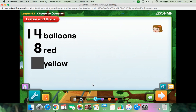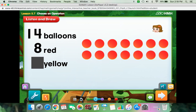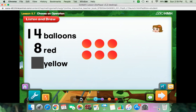Can you solve this same problem using subtraction? Yes, you can! 14 balloons is the whole. You subtract the 8 red balloons from 14 balloons, and the number of yellow balloons is the part that is left. Start with 14 counters to show the 14 balloons in all. Now take away 8 counters from the group to show the 8 red balloons. There are 6 counters left, so Kira has 6 yellow balloons.